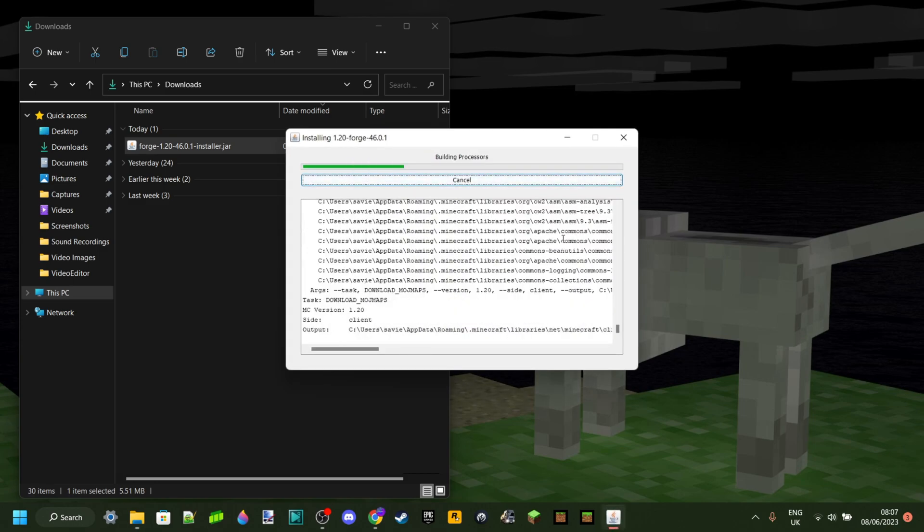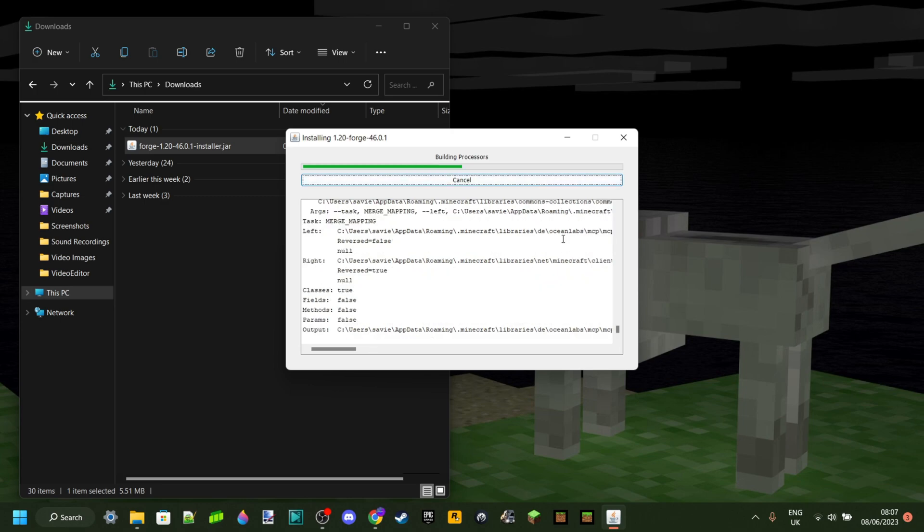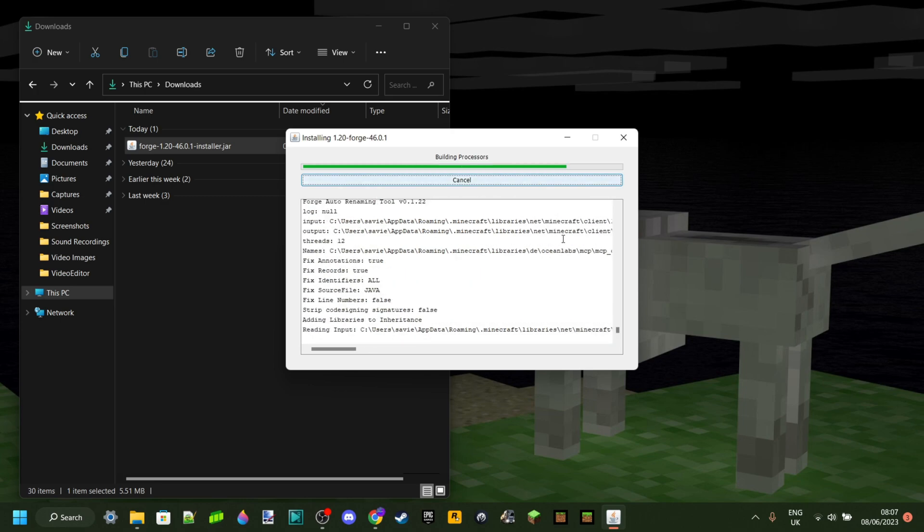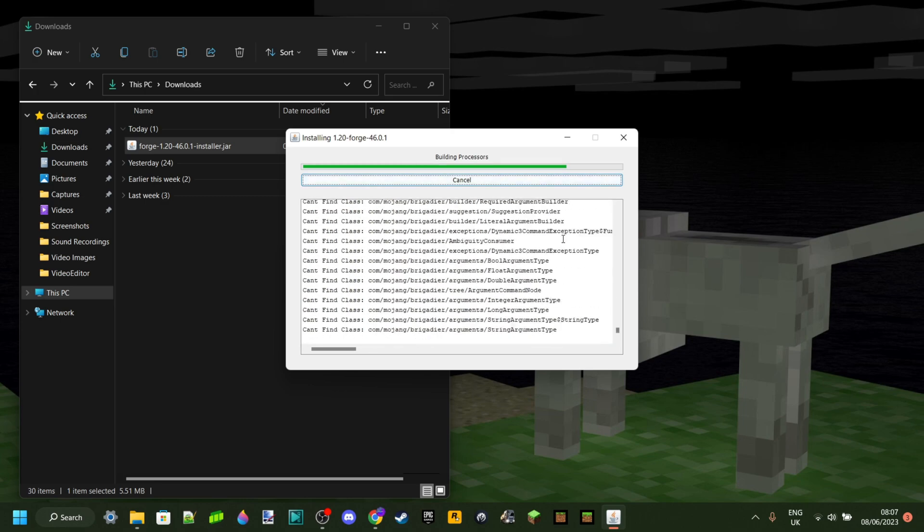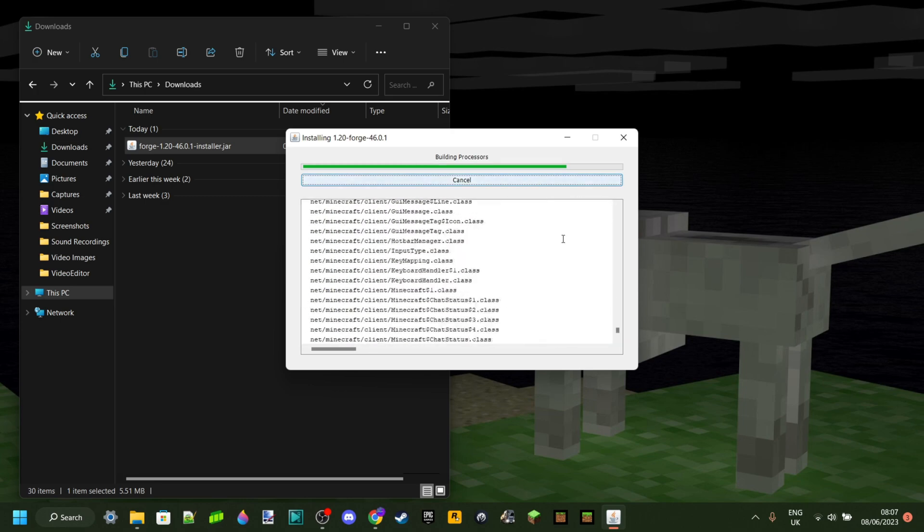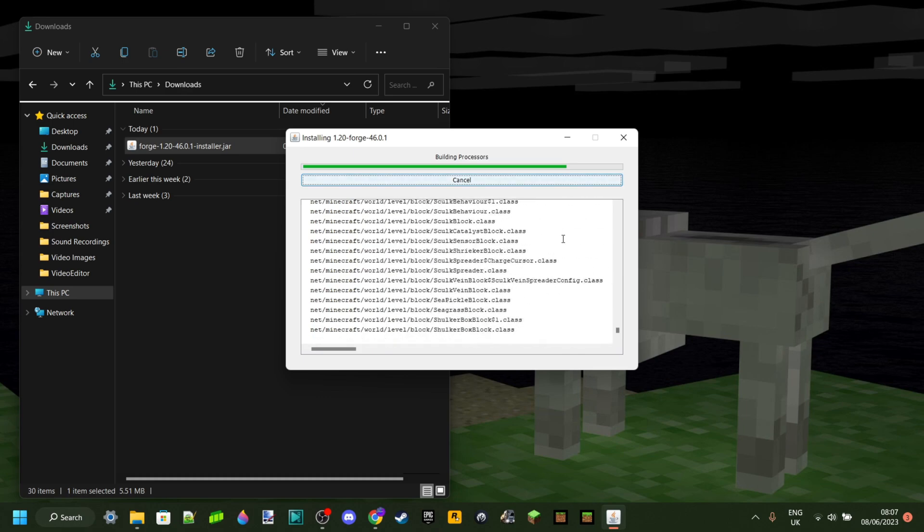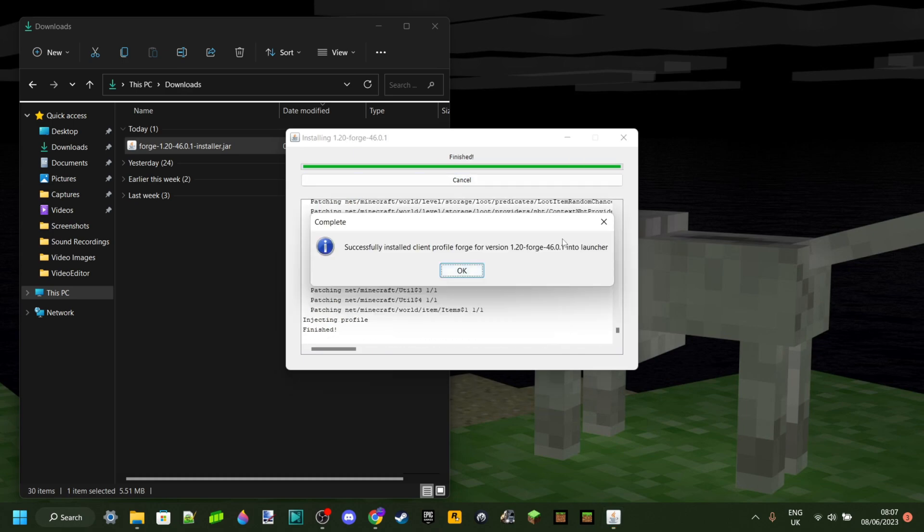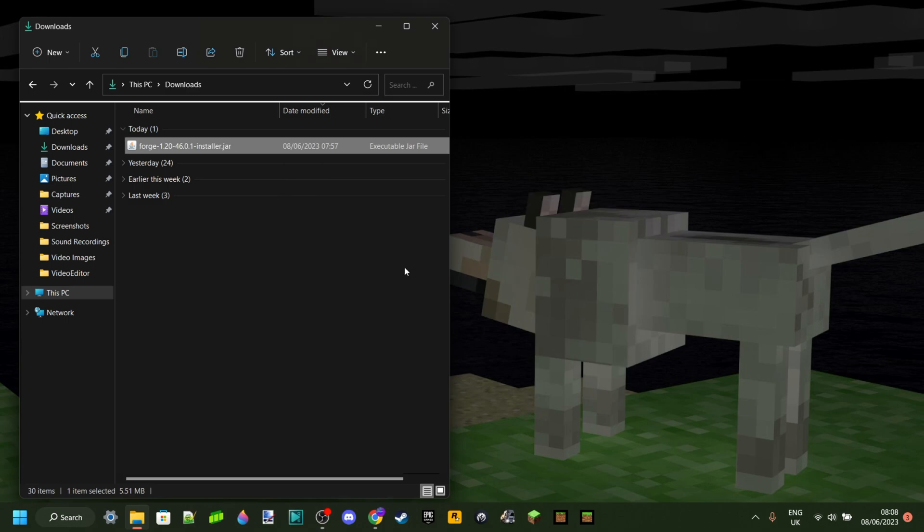It's just going to start installing. This will take around 30 seconds to a minute or two maximum, but it's usually really fast. As you can see, 20 seconds later, they've successfully installed a client profile Forge version 1.20 into the launcher. So you can click on OK.